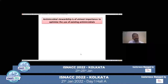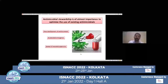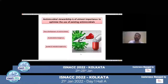Antibiotic stewardship is of utmost importance to optimize the use of existing antimicrobials. There has been slow development of antimicrobials, there is accelerated emergence of superbugs, and spread of resistant organisms. The only way to limit this is by applying antibiotic stewardship.